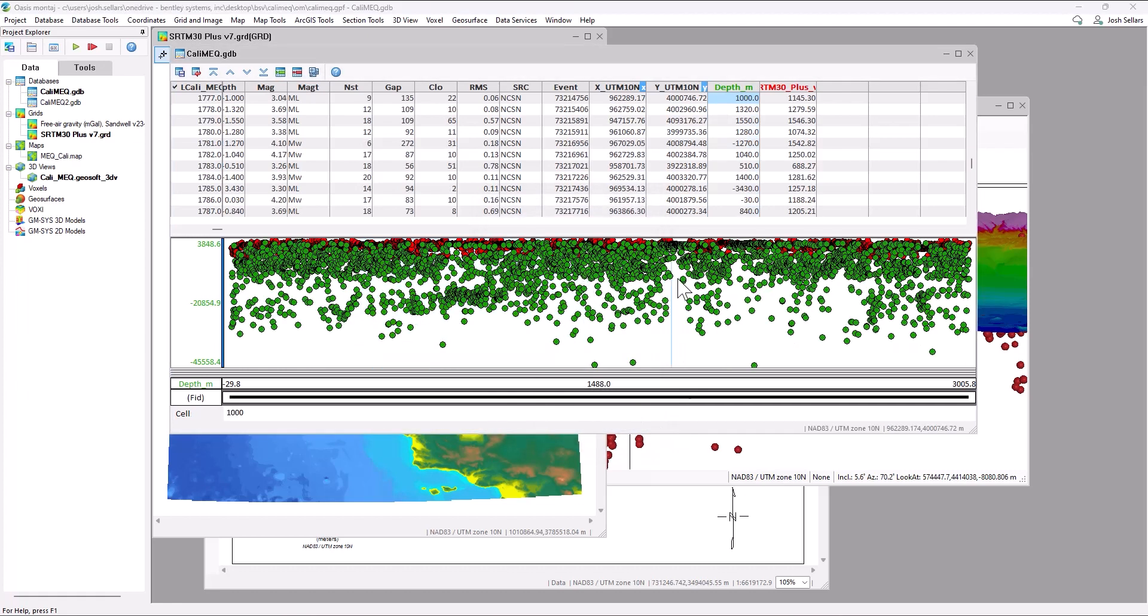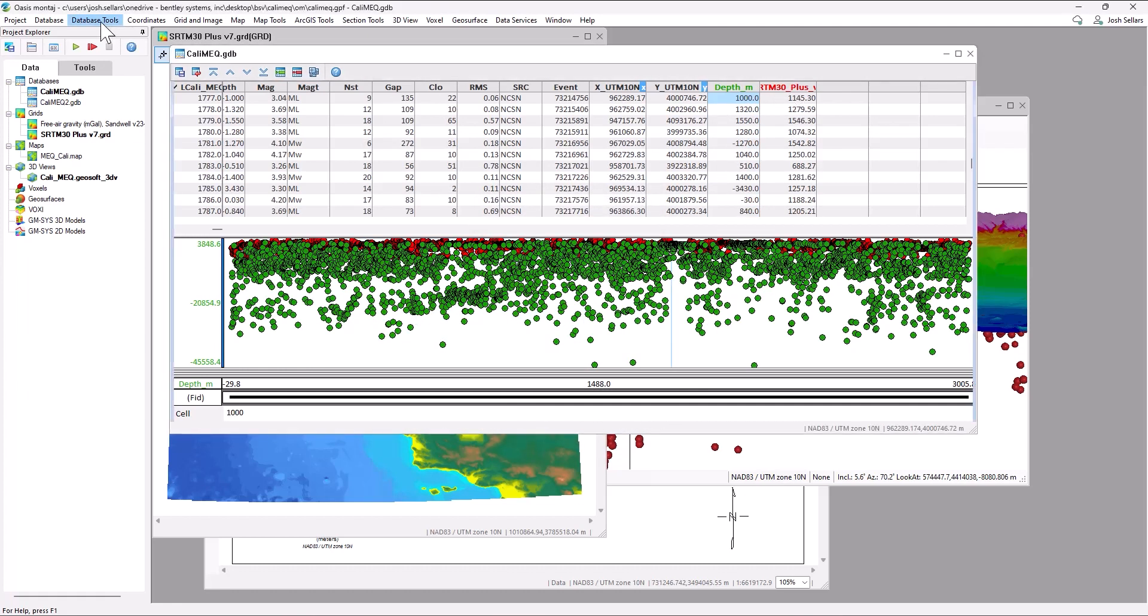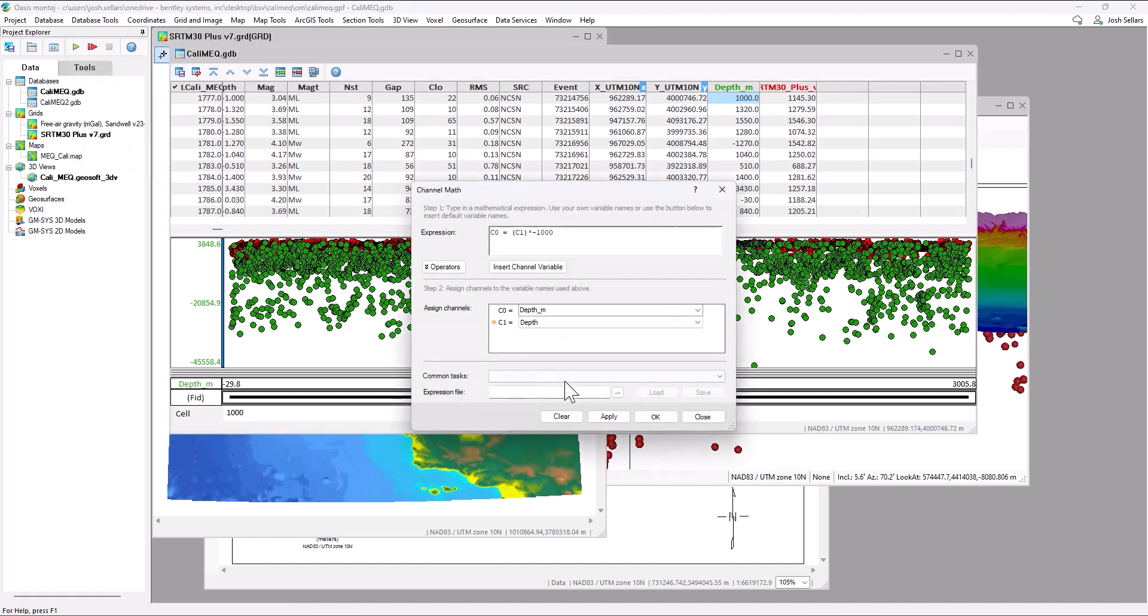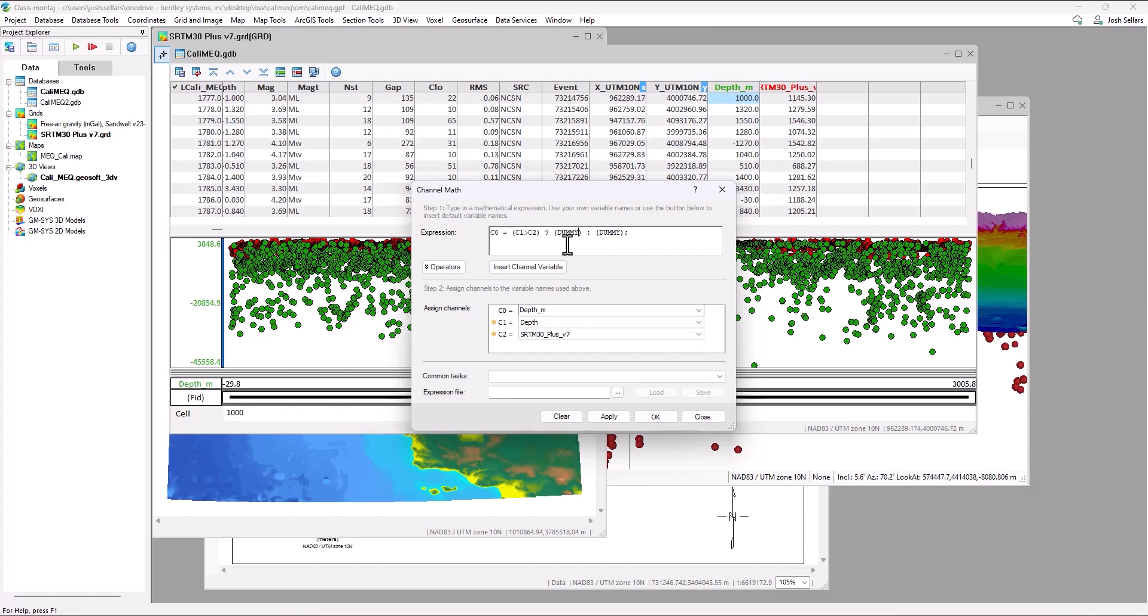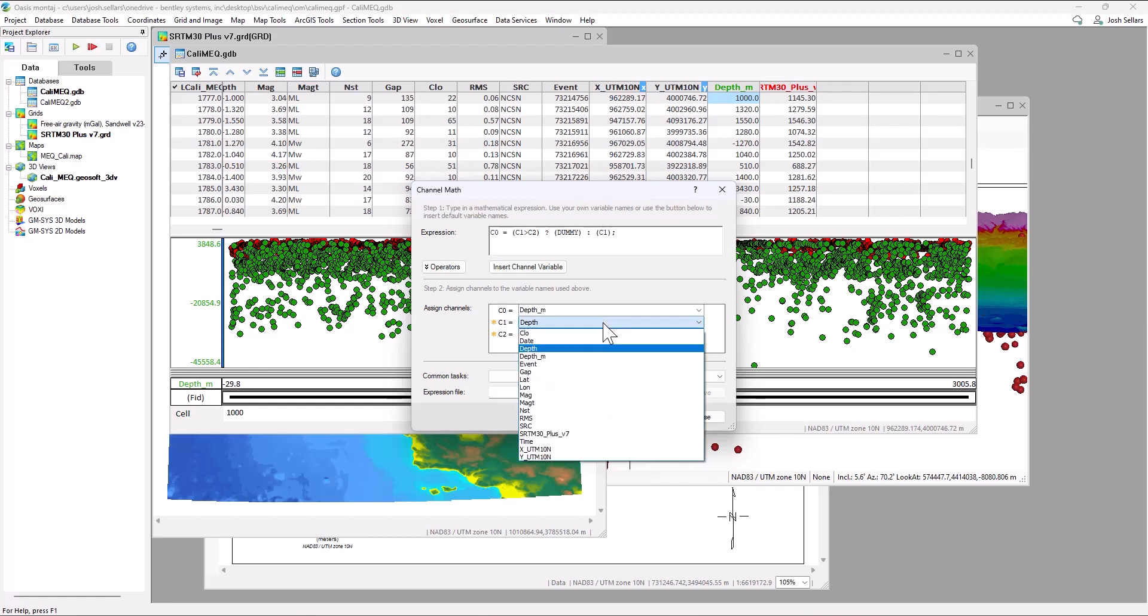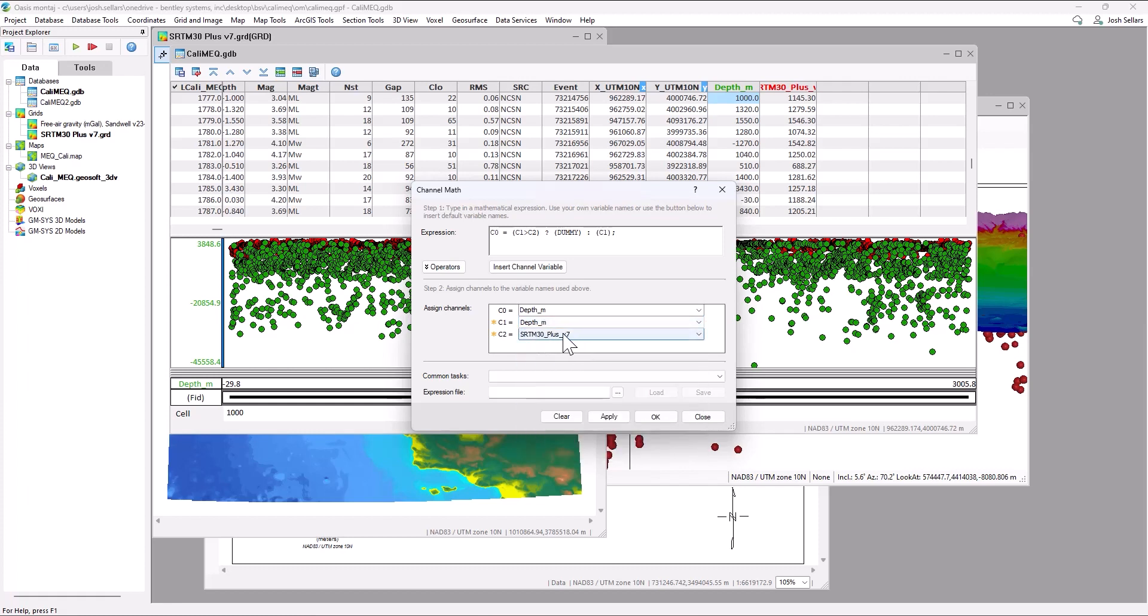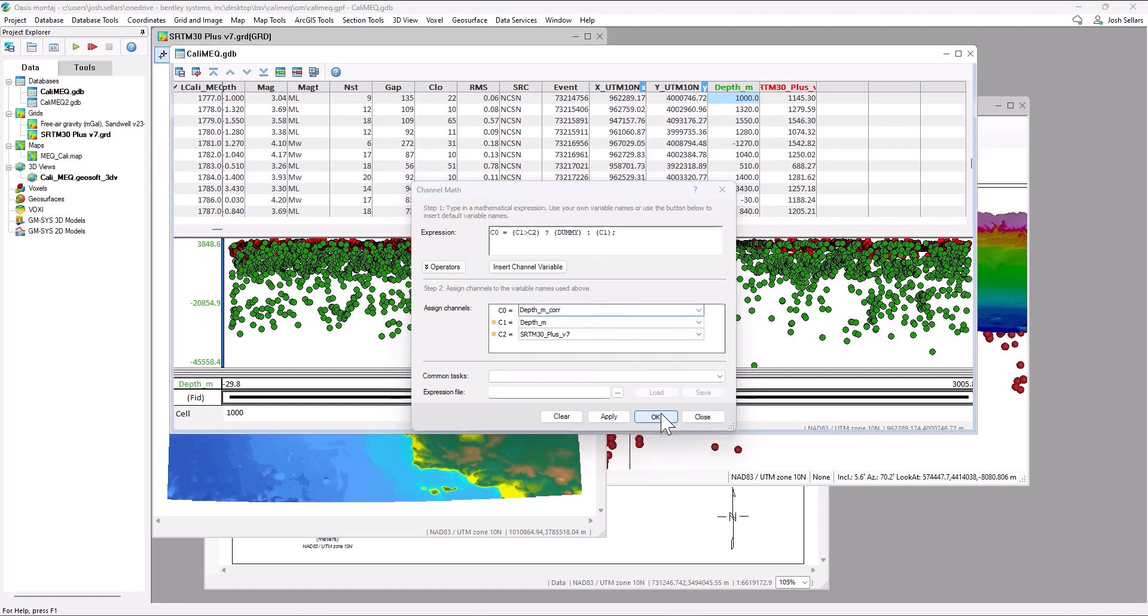To remove any earthquake data that's above topography, we can go back to the channel math tool where we can design an if then expression to remove any values where depth is above topography. So here we have a math expression where if depth is greater than SRTM, we'll return a dummy. If depth is not greater than SRTM, it will return the values in C1. We'll call this depth corrected.